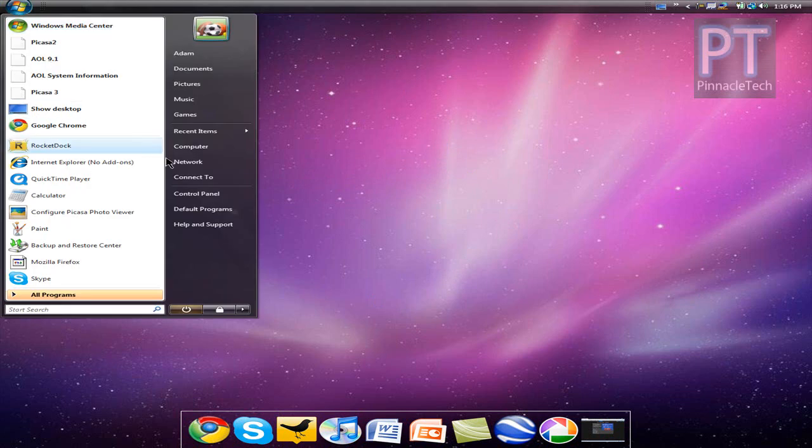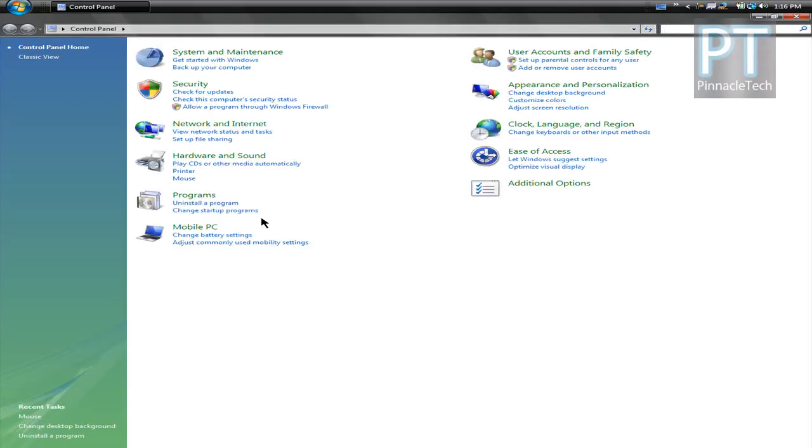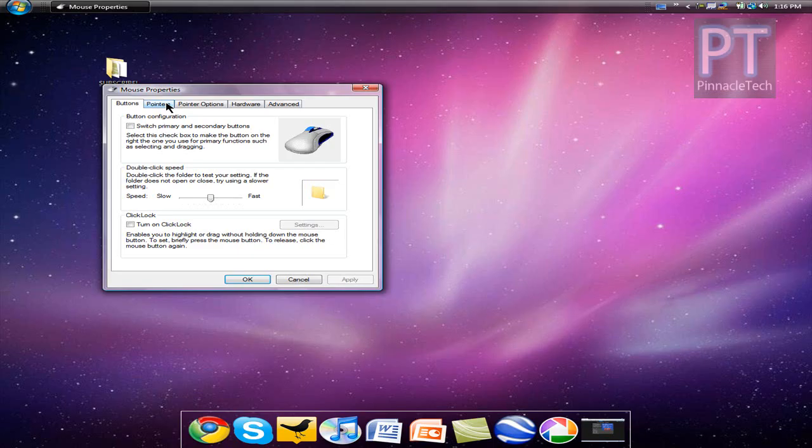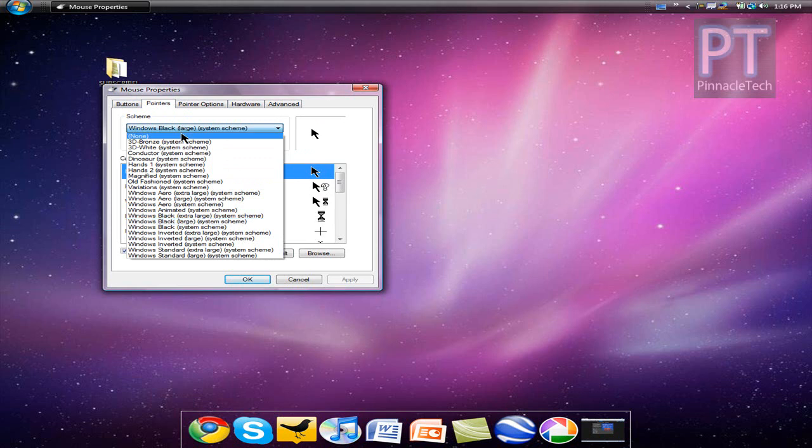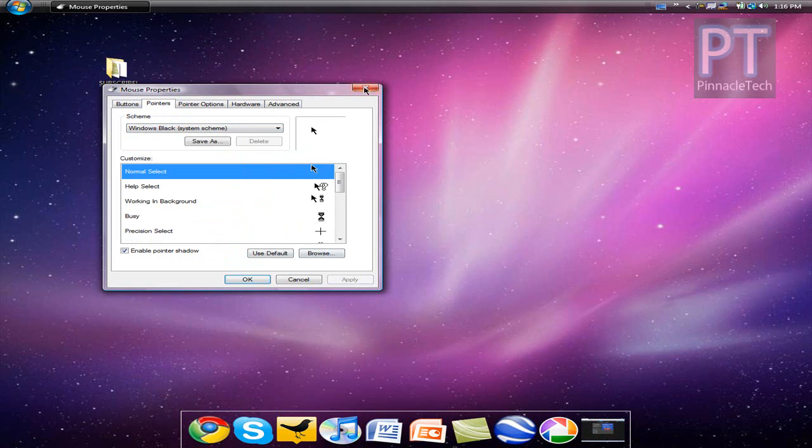Go to the start menu and go to control panel. And what we need to do is change your normal default cursor into a smaller black cursor. Go to the mouse, close that up, and go to pointers. And what I found is the best one is the Windows black system scheme. Click that and press apply. So there you have it.